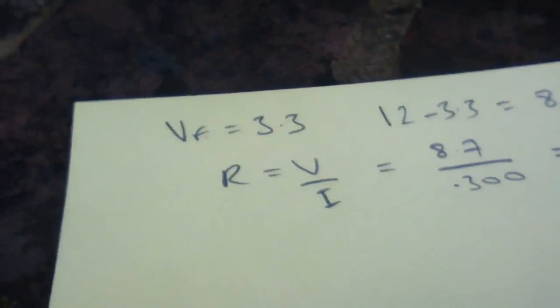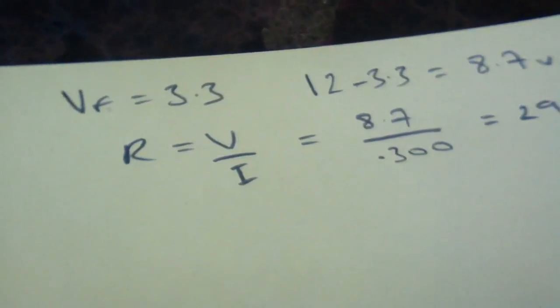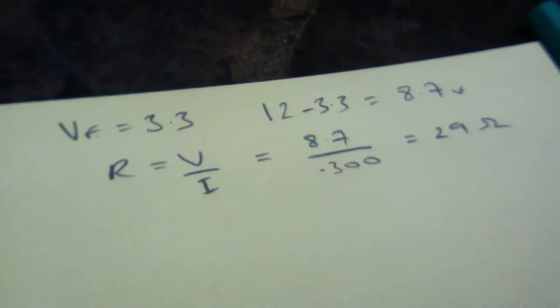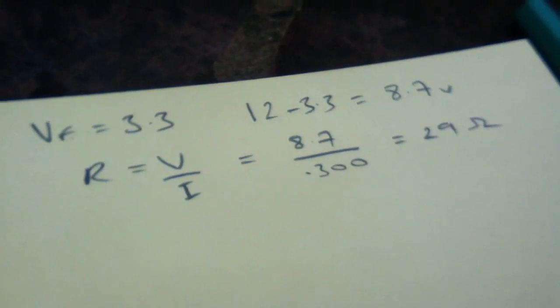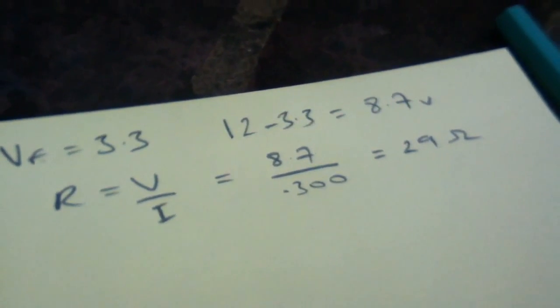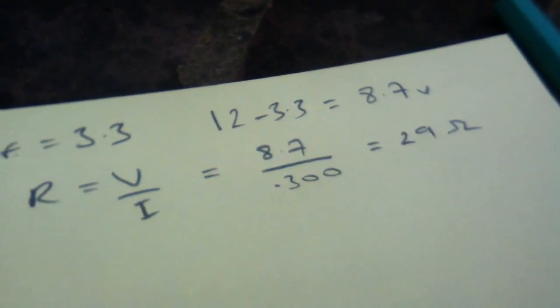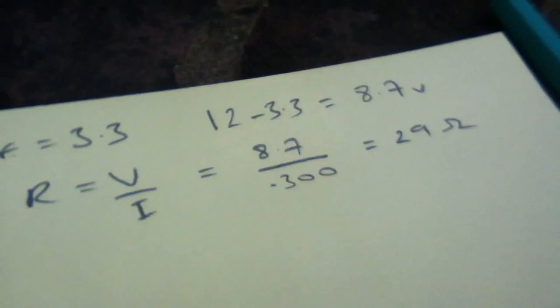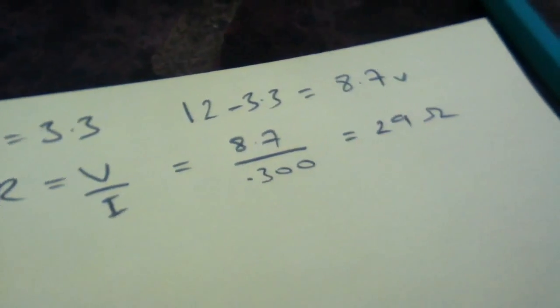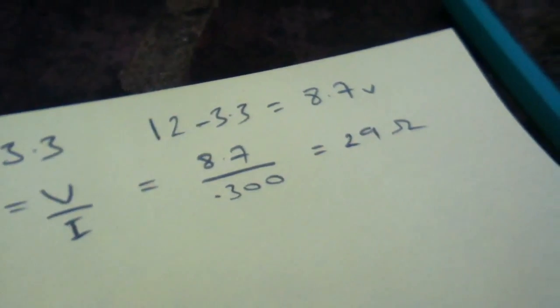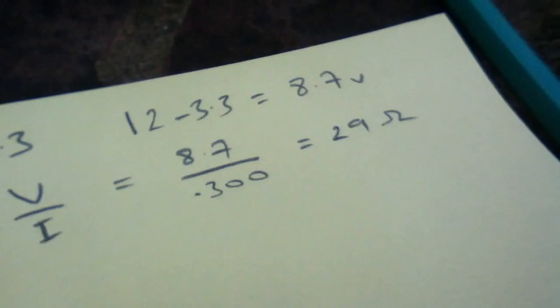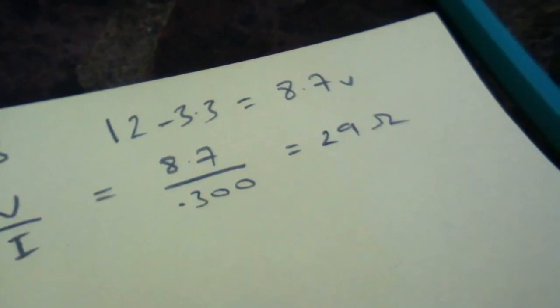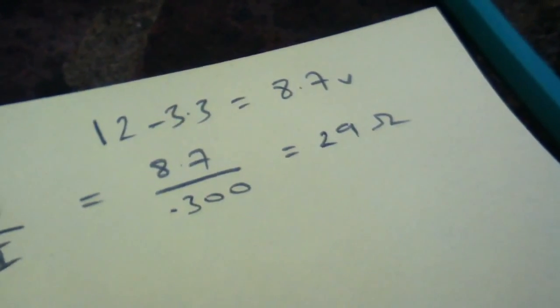I've done some calculations here for the resistor that we're going to need for a 1 watt LED. 12 volts minus the forward voltage of the LED gives 8.7 volts across the resistor. Using Ohm's law for 300 milliamps, that means using a 29 ohm resistor. So I'm going to use a 33 ohm resistor and see what happens.